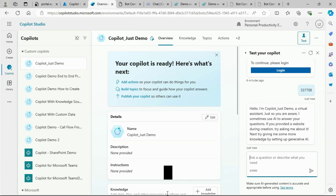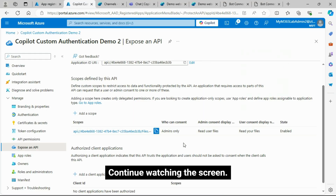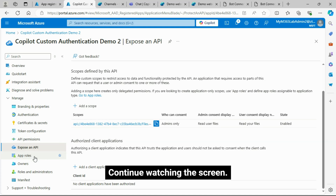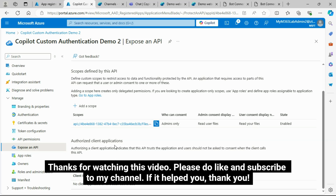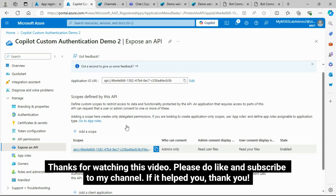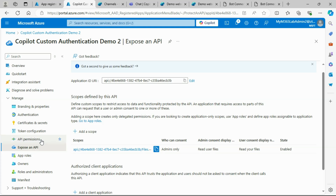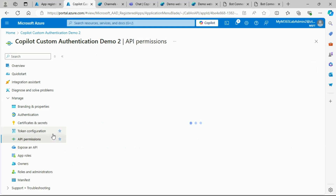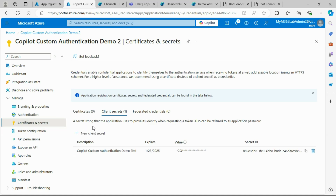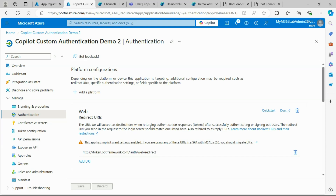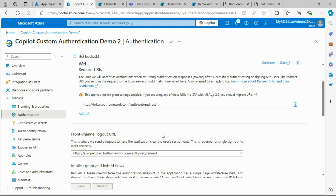Let's recap this demo. Have a look at the screen to see what was done in the Azure Portal. Please do like and subscribe to my channel if this helped you. Thank you.